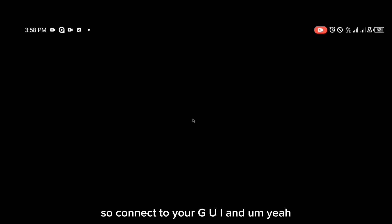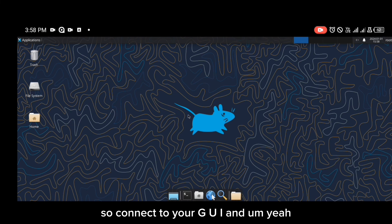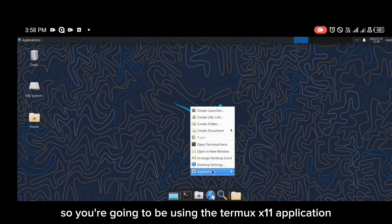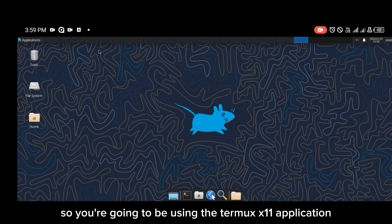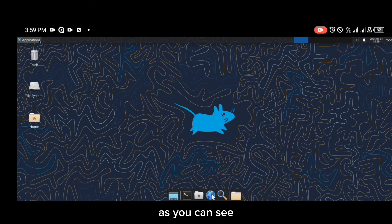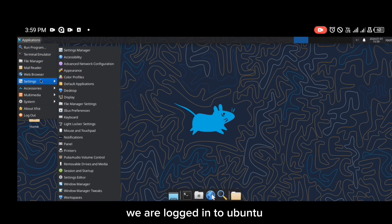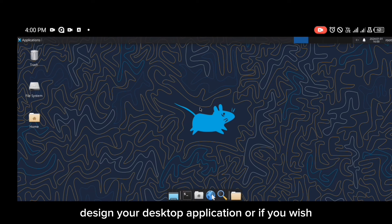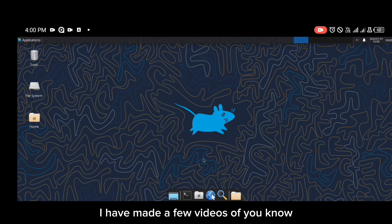Then connect to your GUI — in our case it is 'xfce4-session'; yours could be GNOME or whatever desktop environment you have. Open the Termux X11 application to connect, and as you can see, we are now logged in. You can proceed with designing your desktop however you wish.